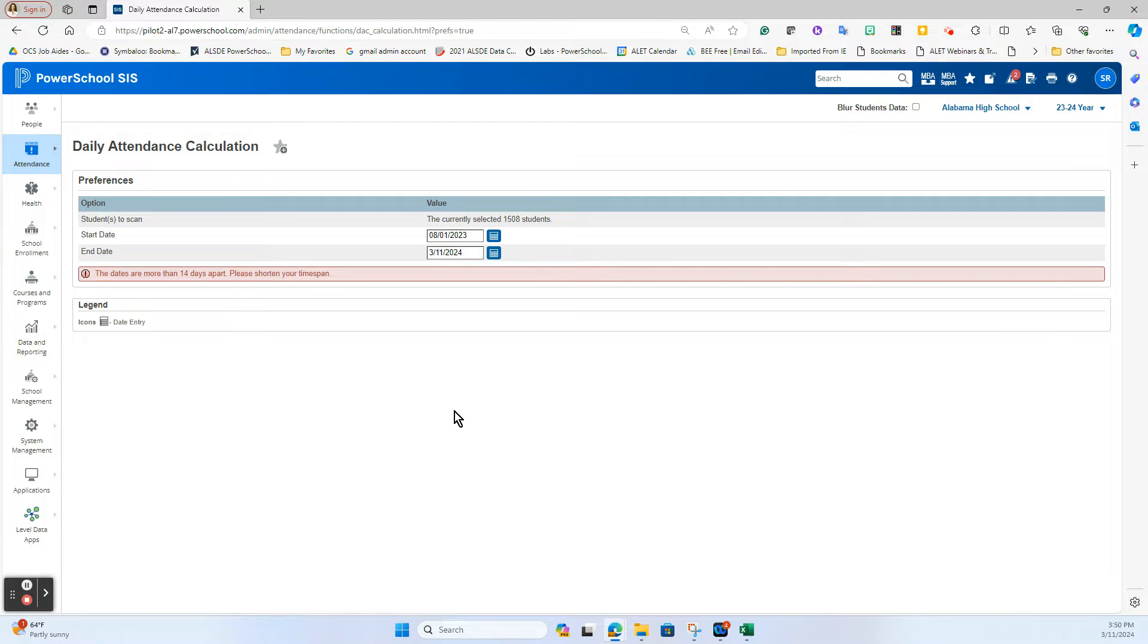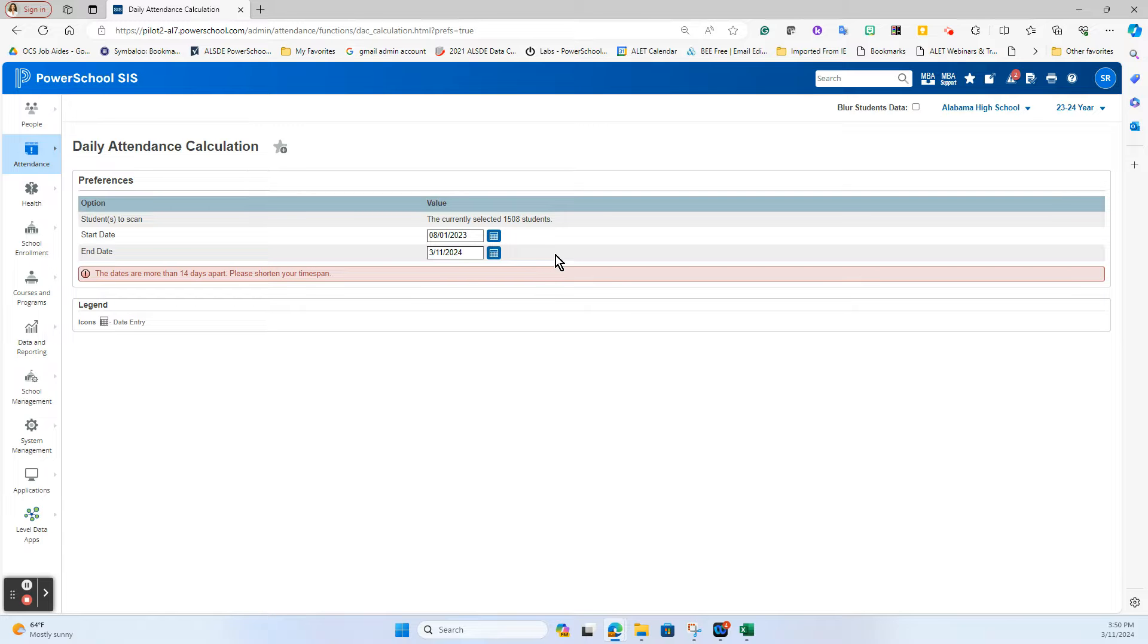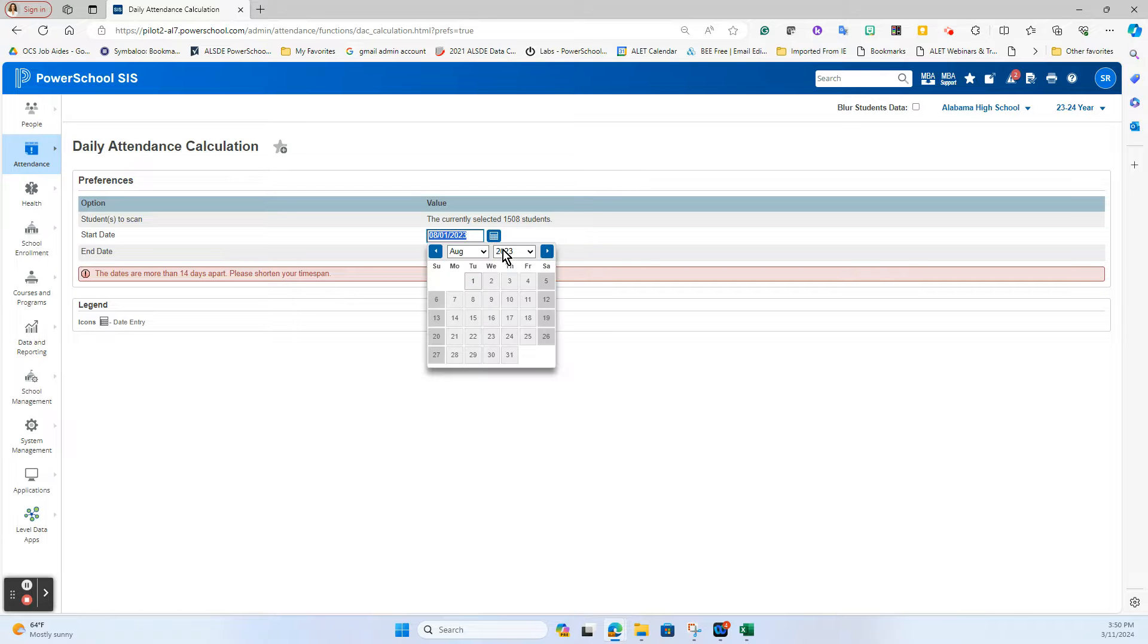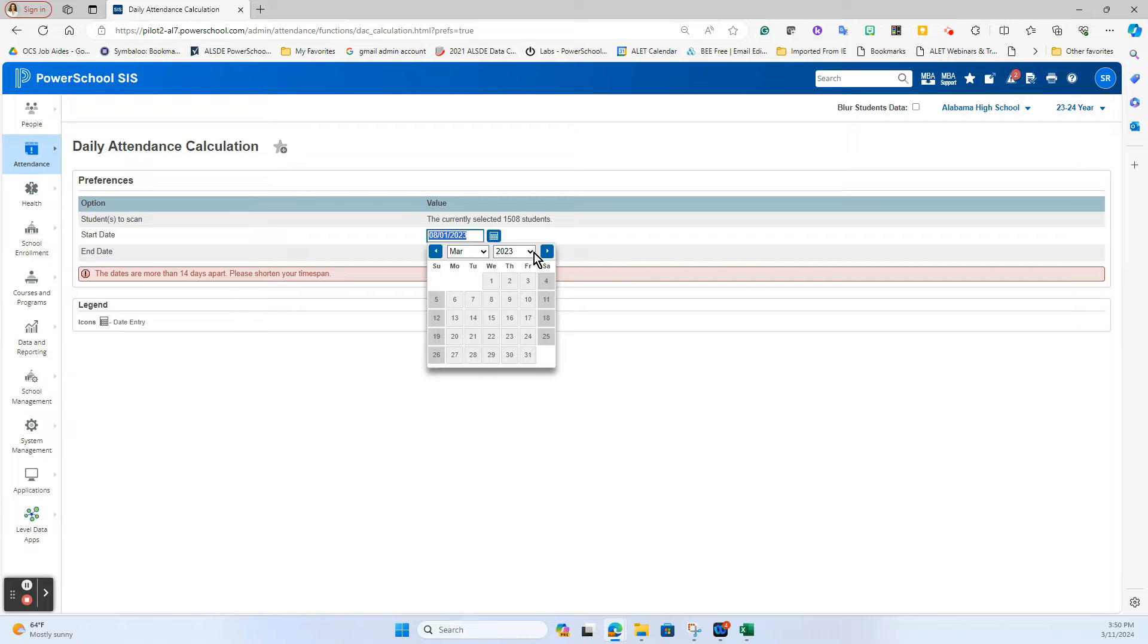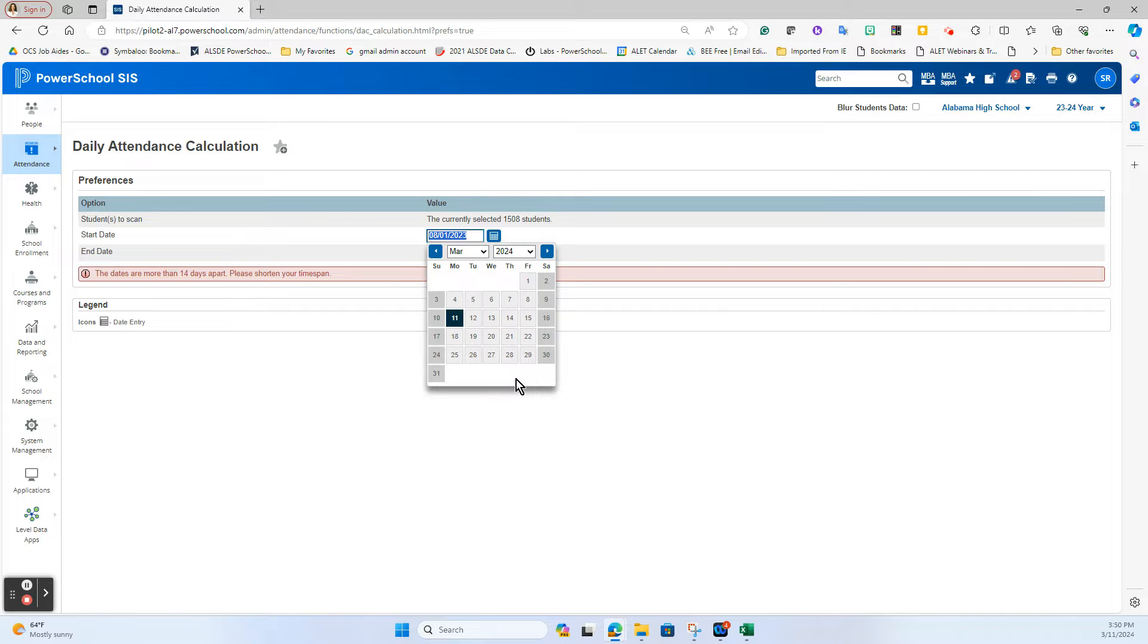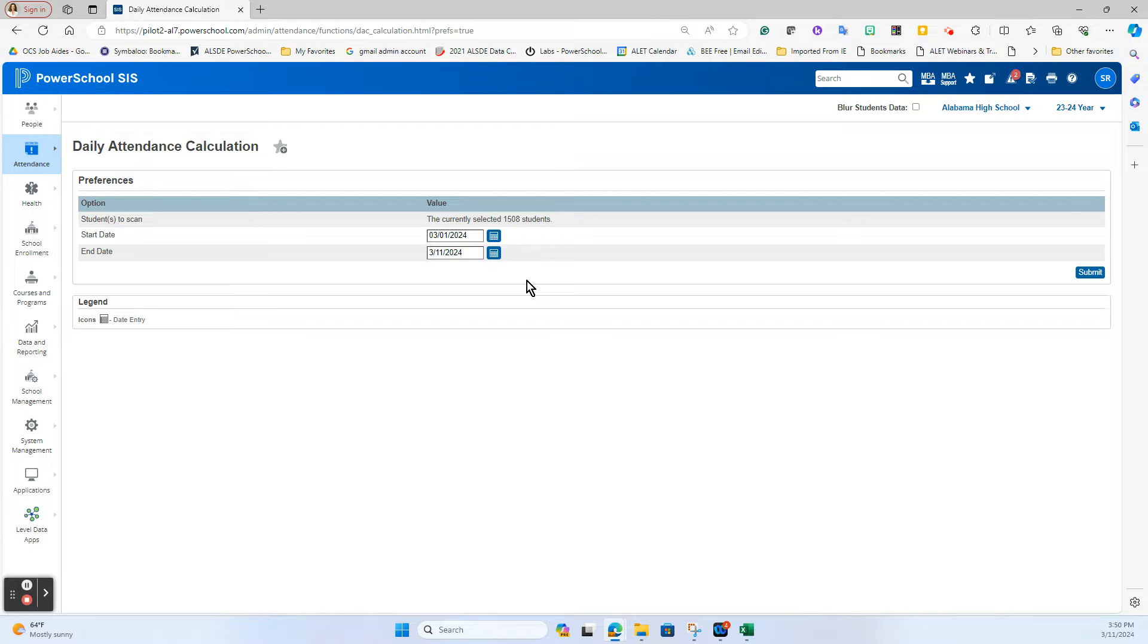One thing to note about this once you have the students selected is that you can only run this in two week intervals. That's one of the reasons we say make it a habit to check it every Friday or every other Friday since we can run it two weeks at a time to see if there are any missteps where that daily code needs to be recalculated. I'm going to use from today's date, March 24th, and back it up to March 1st just to look at where we're at in March so far to see if I have any mismatches with my attendance records from maybe somebody accidentally hitting an override or doing some manual changes.